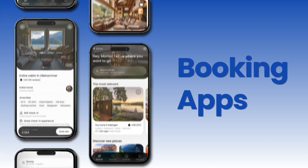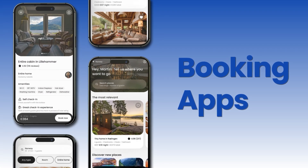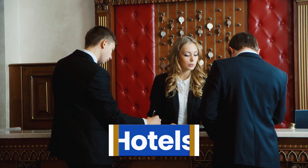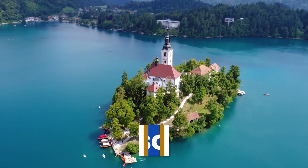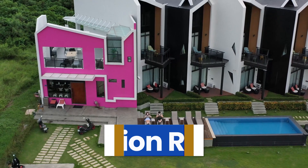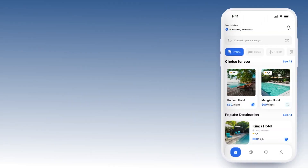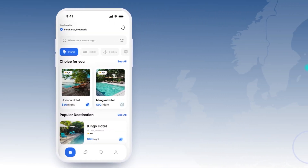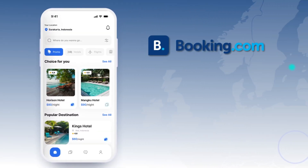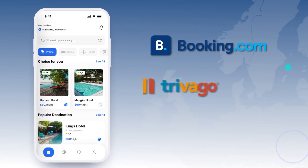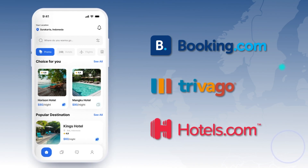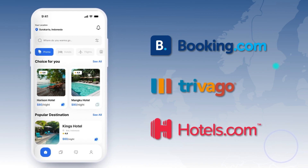Booking apps provide all types of accommodation such as hotels, resorts, and even vacation rentals. Examples of these types of apps are Booking.com, Trivago, and Hotels.com.